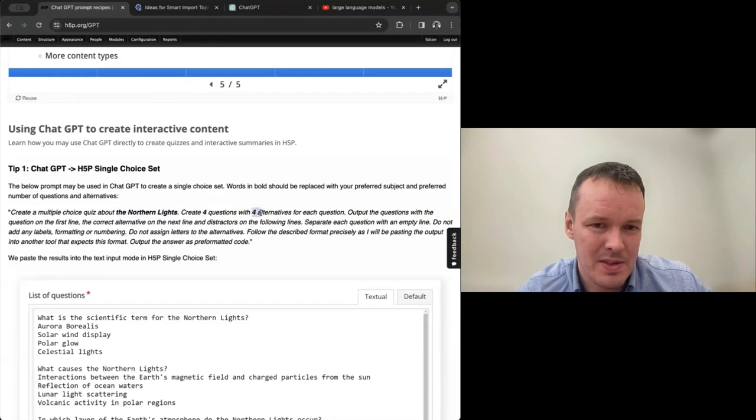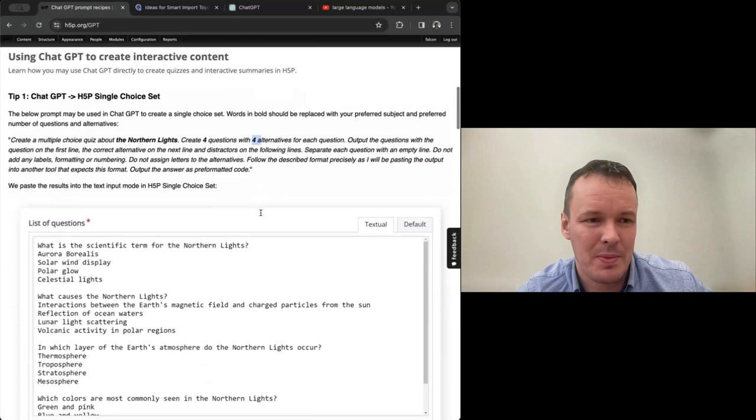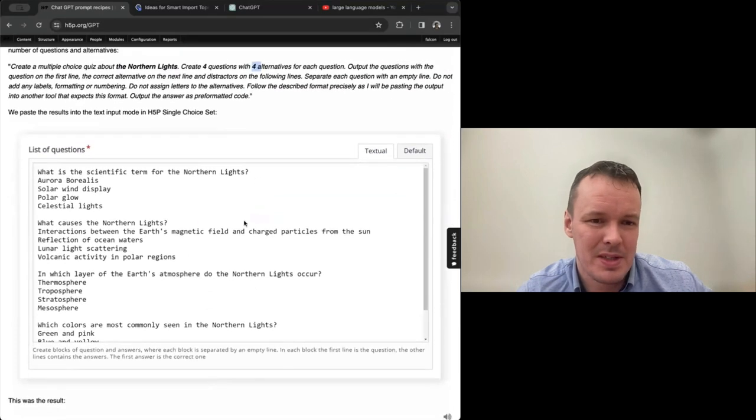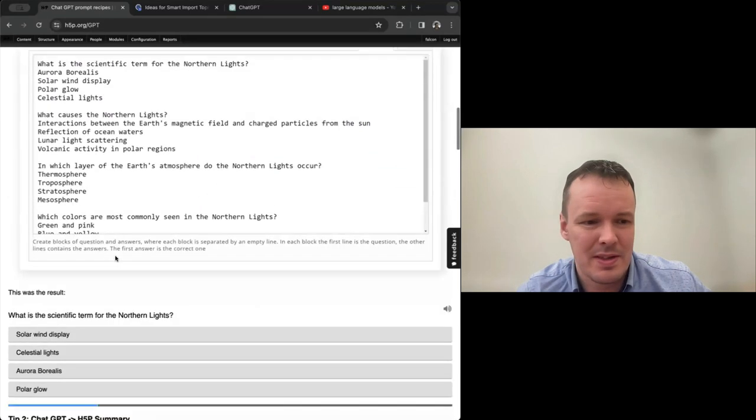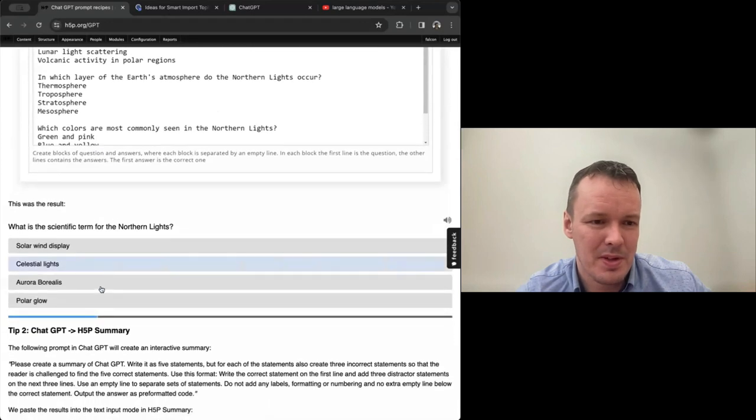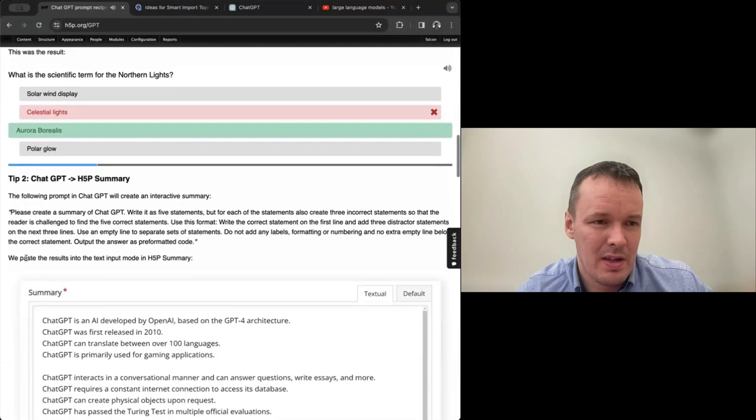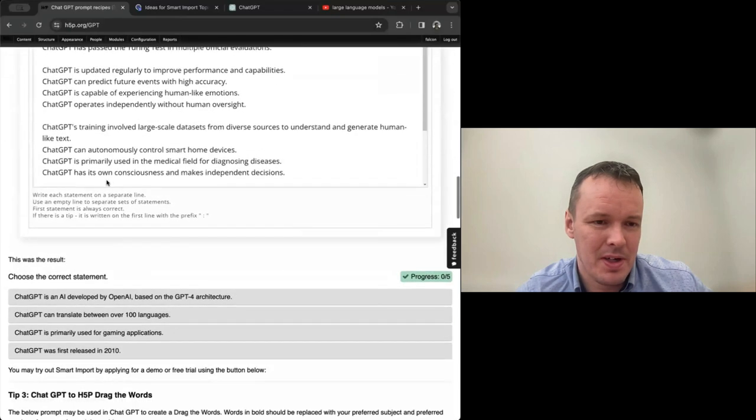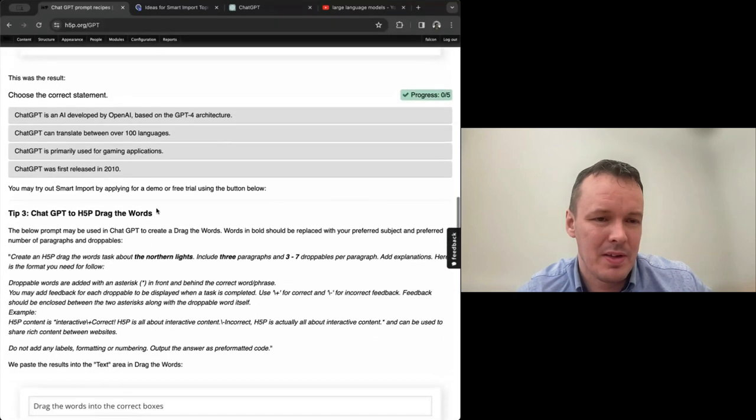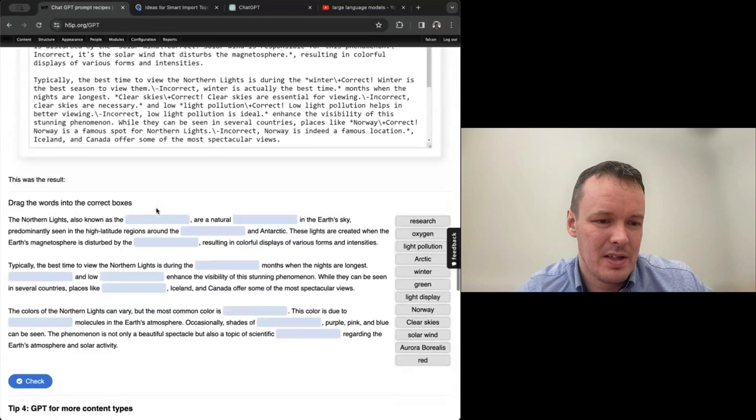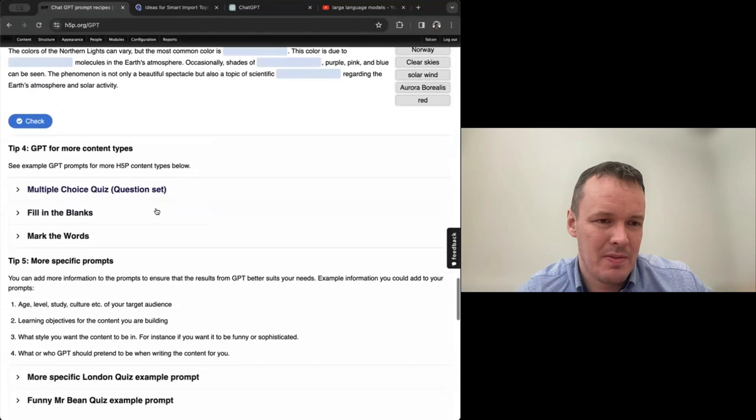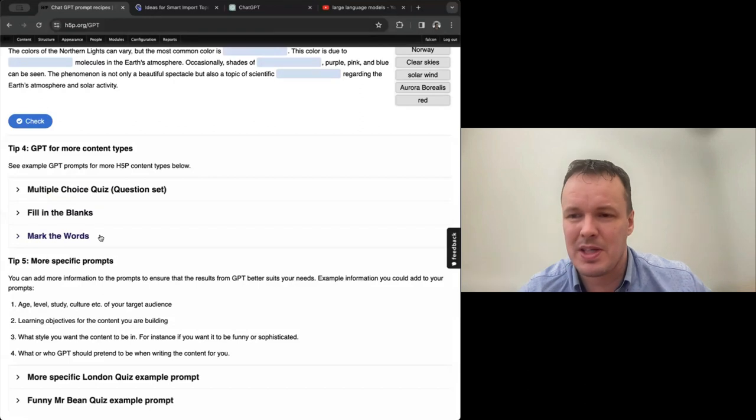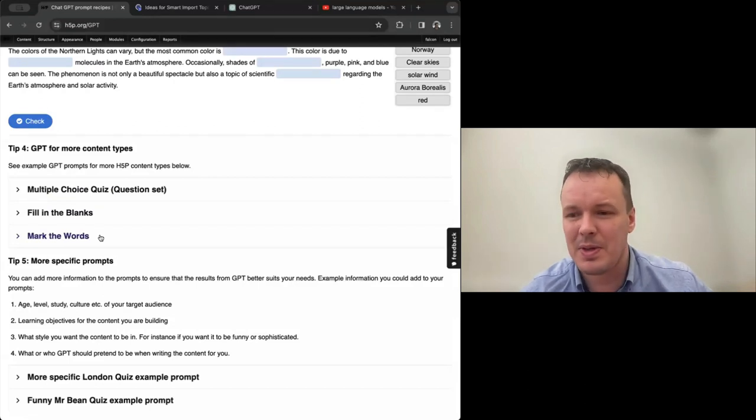And then we show an example of what it looks like in the authoring tool when you paste it in. And also what the end result is. And similar here we have summary. We have drag the words. And we have three more content types. All of these are content types where you can just have GPT create something for you. And you paste it directly into H5P. And you get ready-made content.